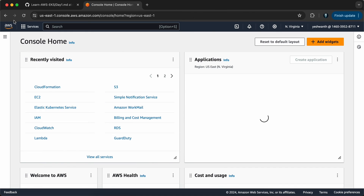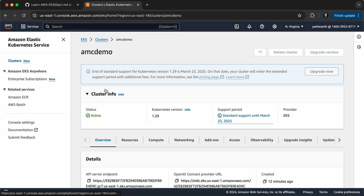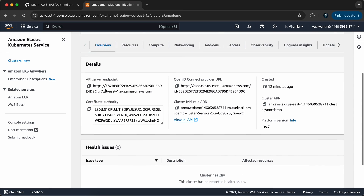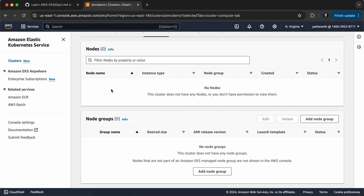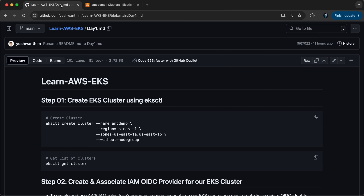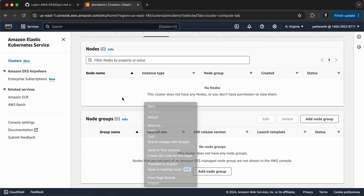Let's go to the AWS EKS Elastic Kubernetes Service console page and verify the cluster. We have a cluster called 'AMCDemo' running Kubernetes version 1.29, supported until March 2025. Going inside the cluster, we can see the API server endpoint and OpenID Connect details. Under compute, there are zero nodes and zero node groups — because we specified the 'without node group' property. Once you do this, there will be no node groups or running nodes.